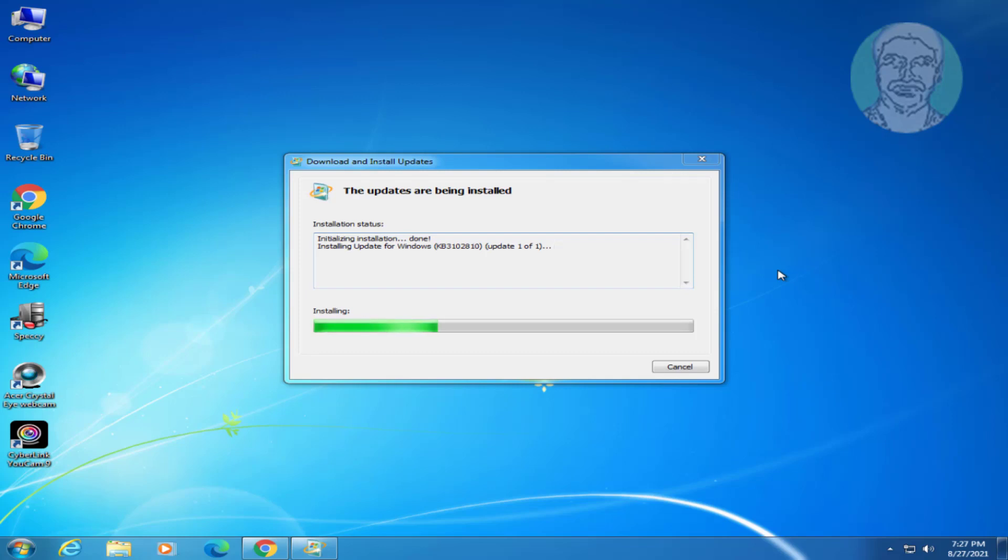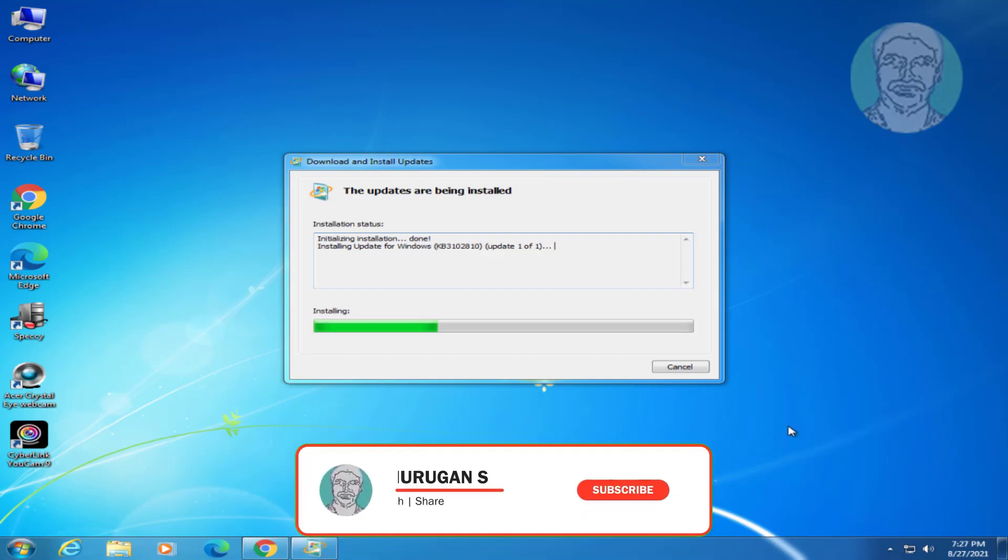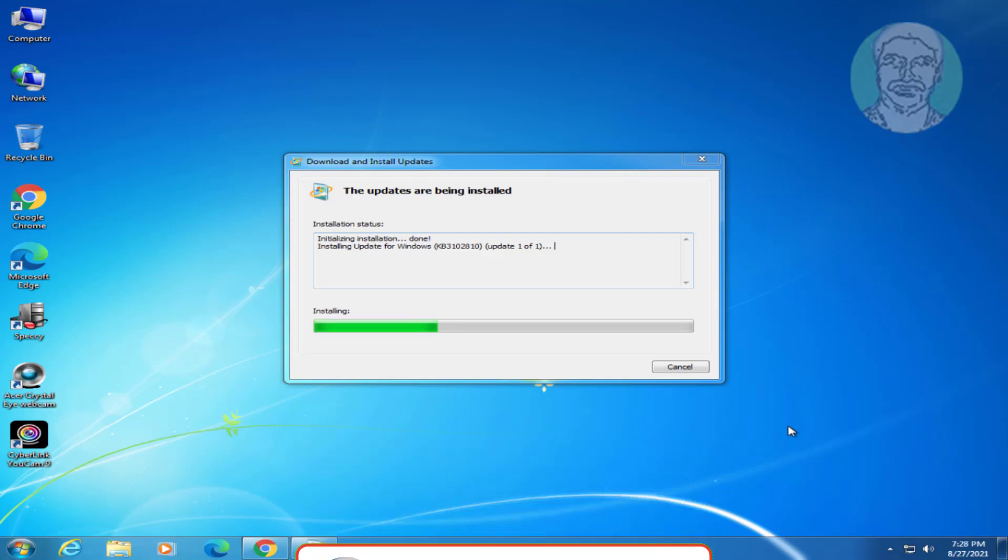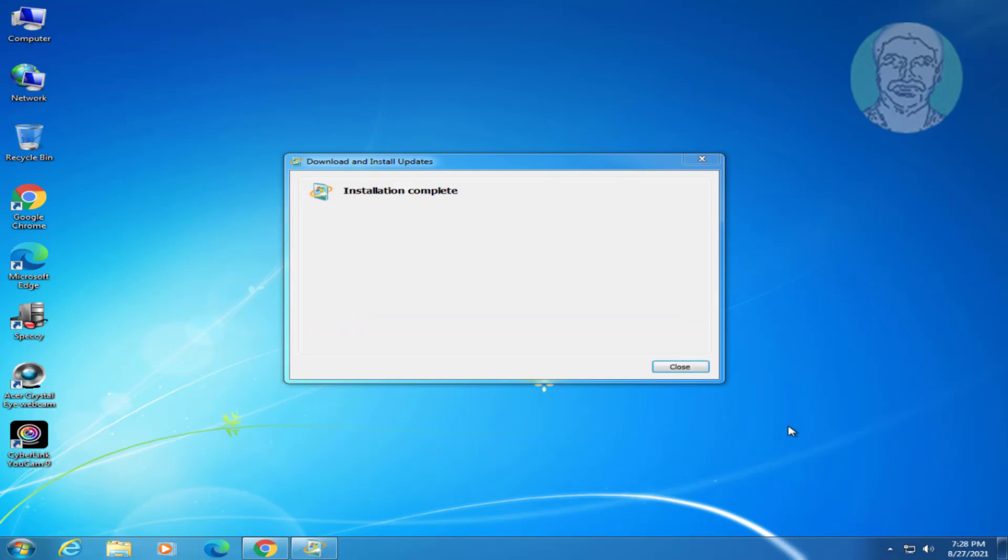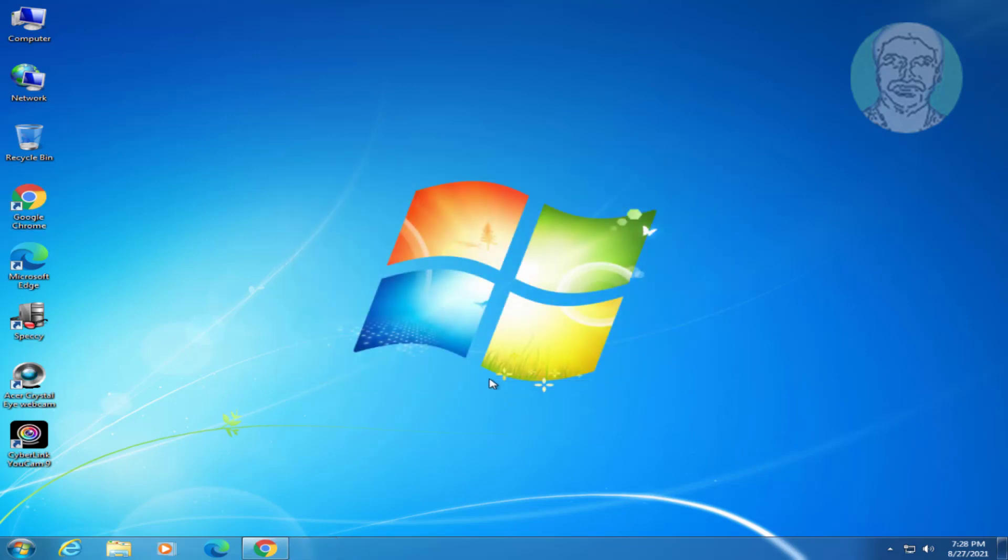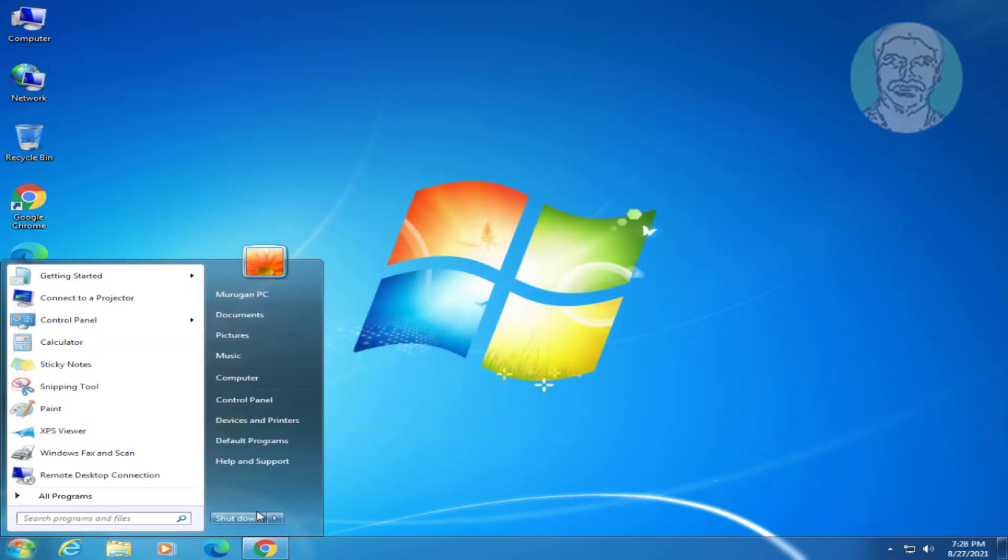The update will install. Once installation completes, restart system.